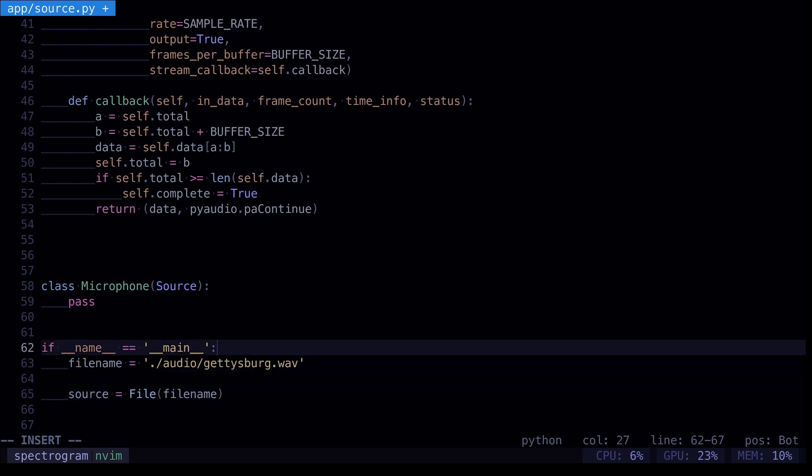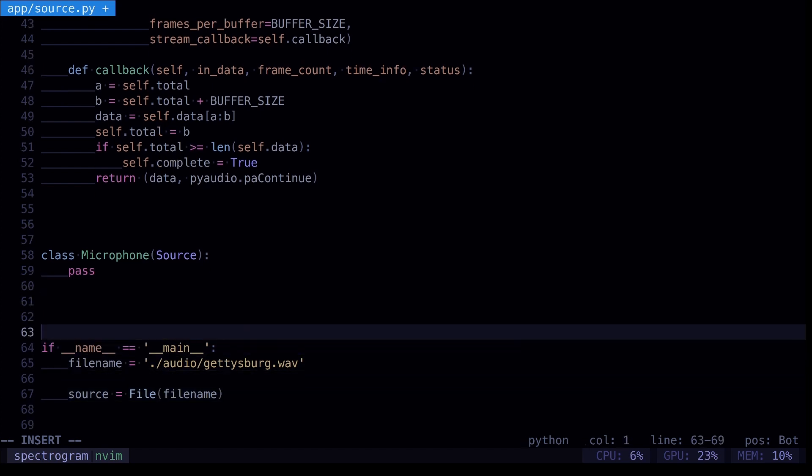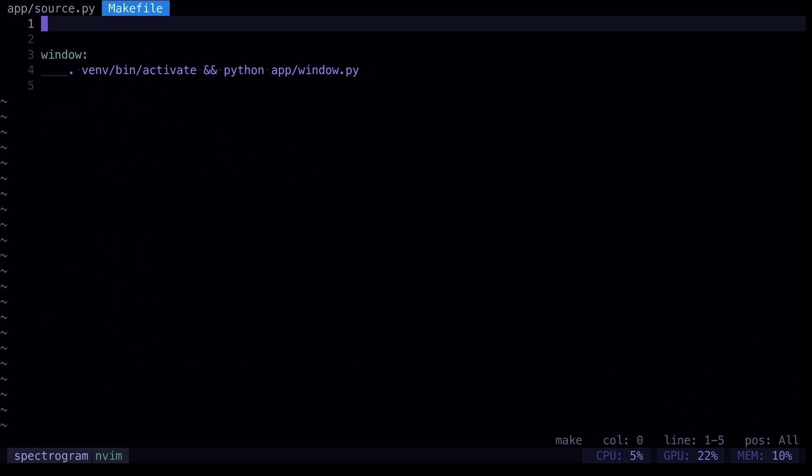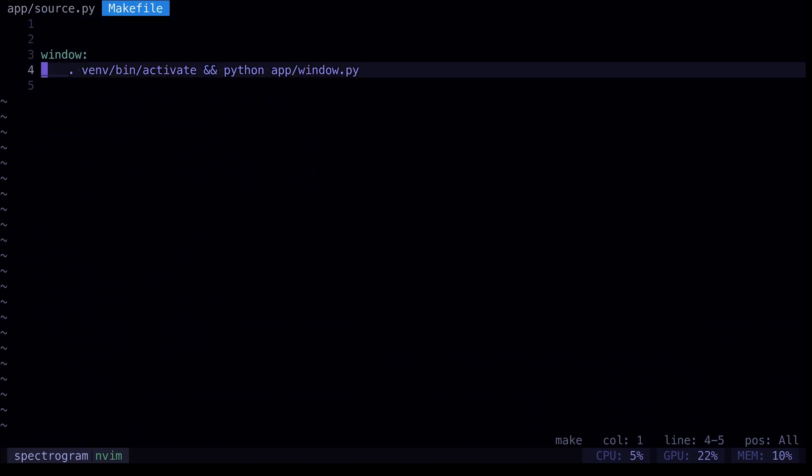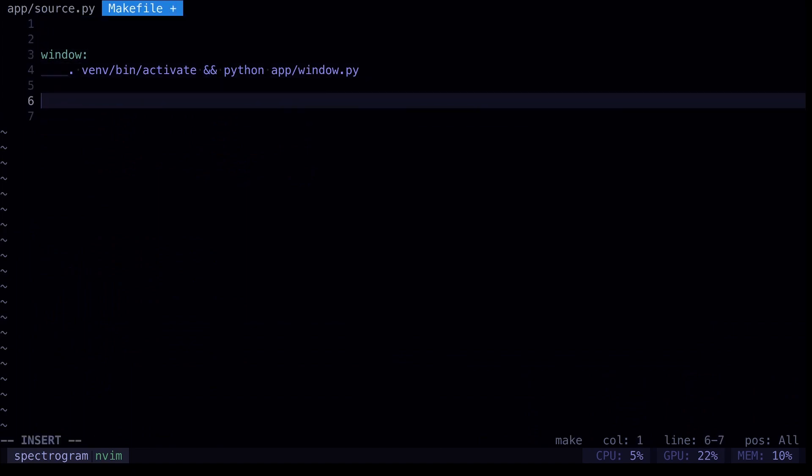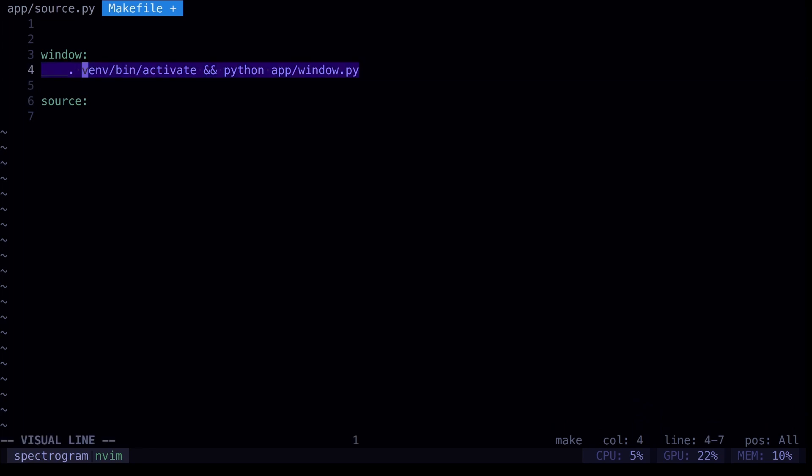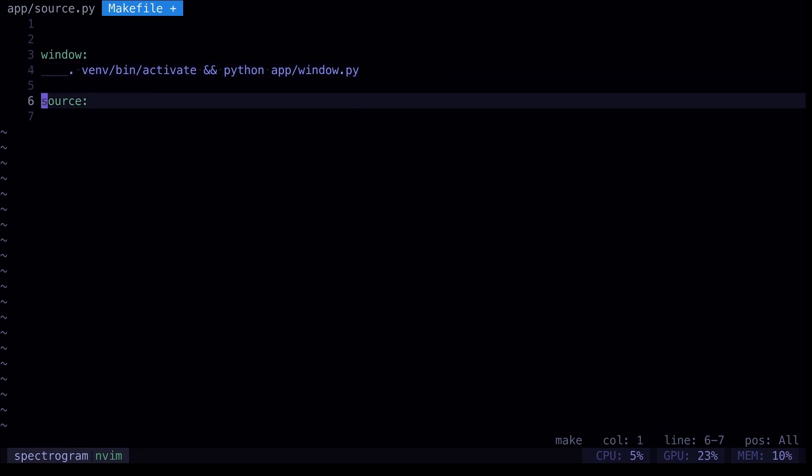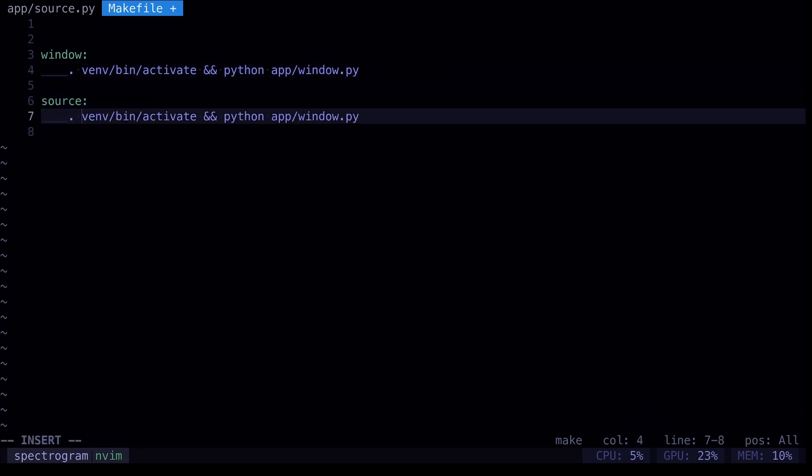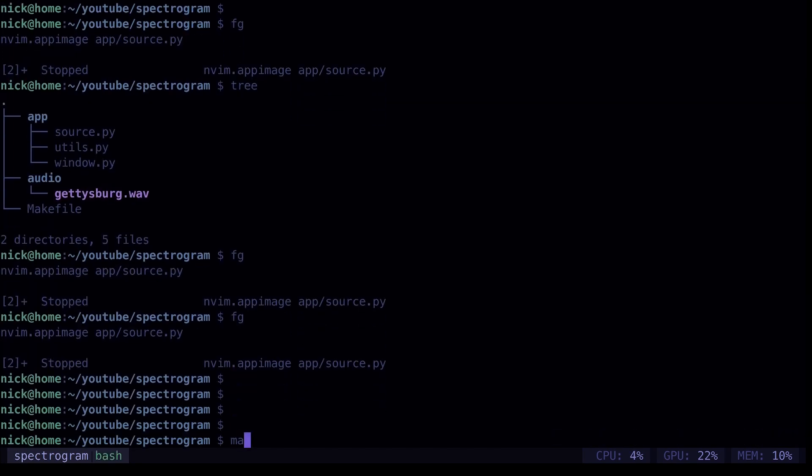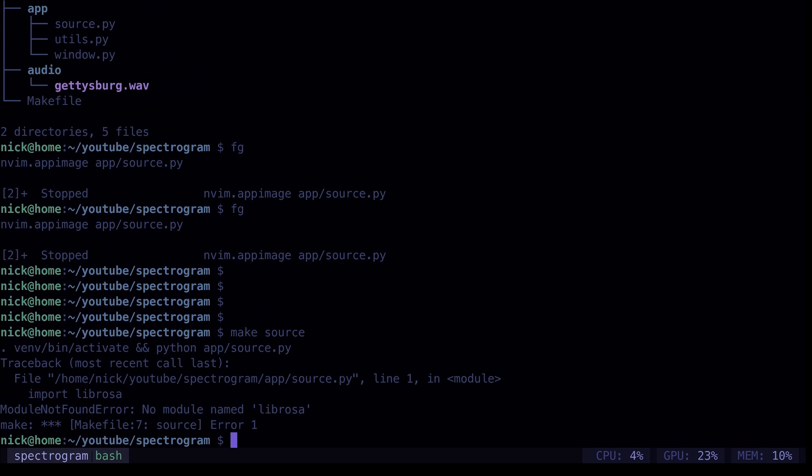It will actually fail, which we'll see why. First, we've got to go to our make file, and we need to create a new target, we just need to copy this target, and we need to change it from window to source. Save that. And then when we go make source, that's right, we need to install some software first. So, we need to activate our virtual environment first, source-venv-bin-activate.